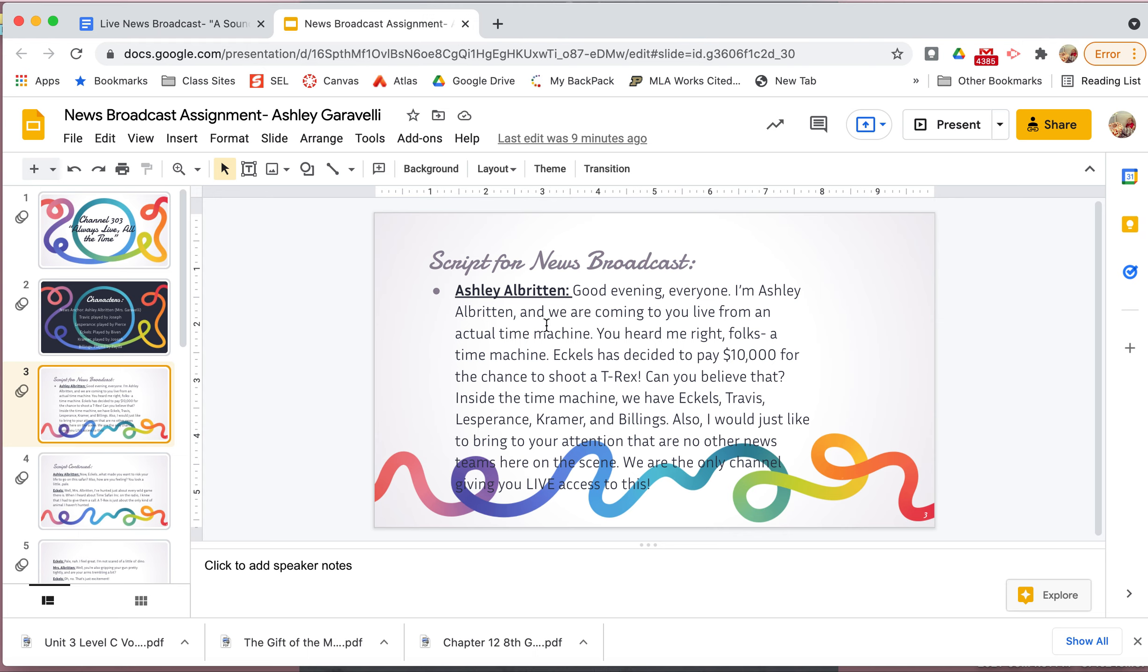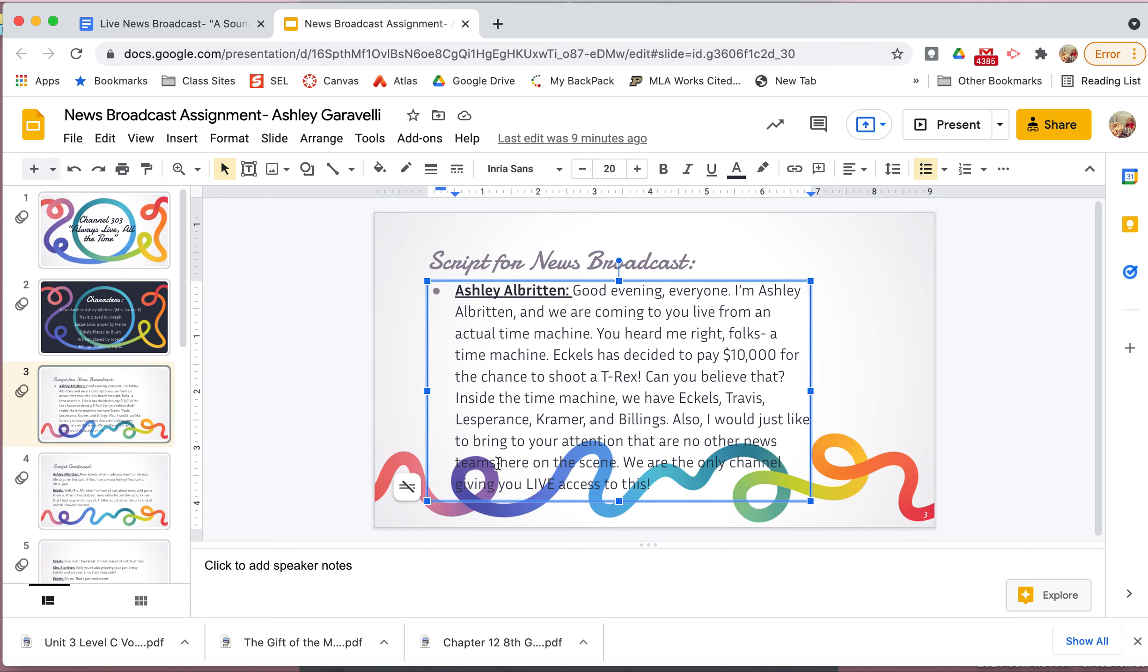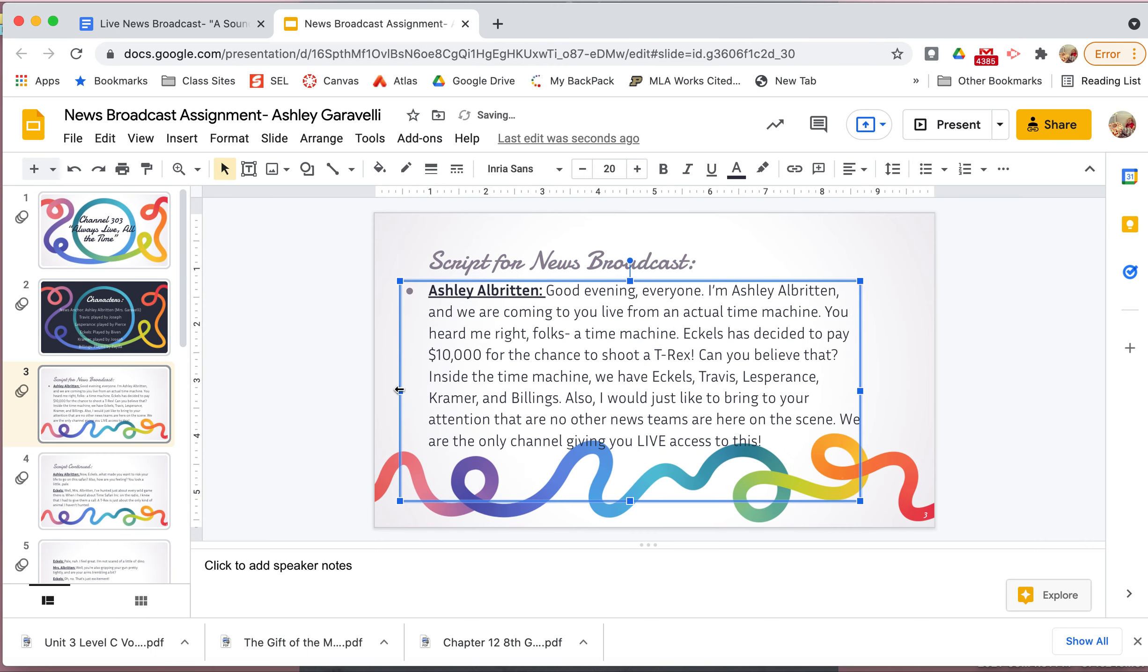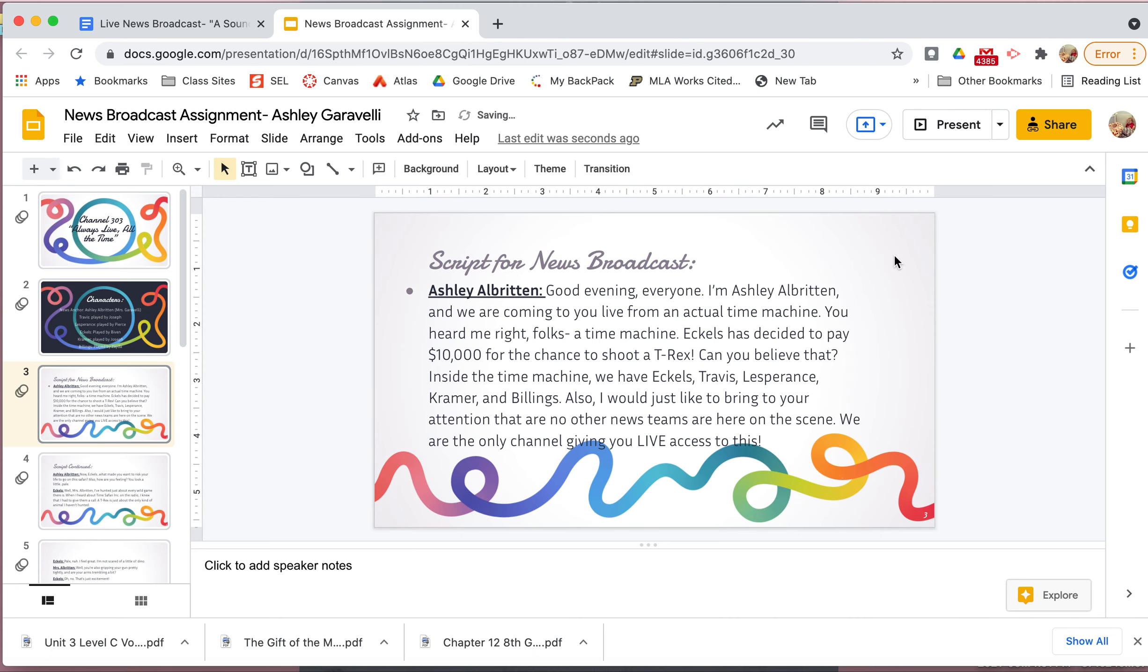So my script would probably start with them in the time machine and it would probably end right when they get there and Travis is messing around with his gun and Travis gets really mad at him. And then probably include like up until like when Eccles is getting really scared. And I'd probably stop after that. So I wouldn't also include seeing the T-Rex because that would be way too long. So I would just include them going in the time machine, making that a big deal. And then when they get there, Eccles is messing around and he gets scared. So I'm just going to start and read this to you. So script for the broadcast. So I would start and I put my name, that's who's speaking. And then what I would say. Good evening, everyone. I'm Ashley Albritton and we are coming to you live from an actual time machine.